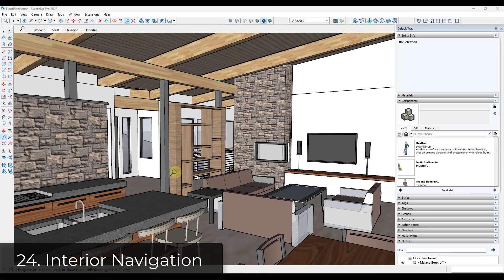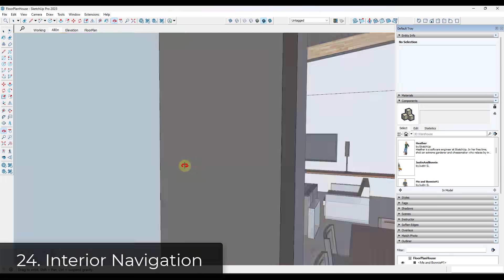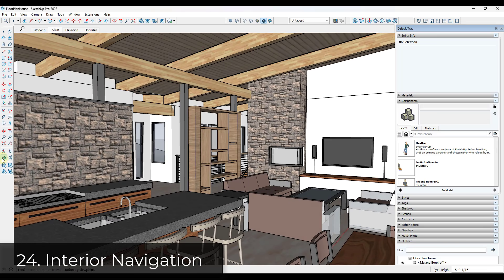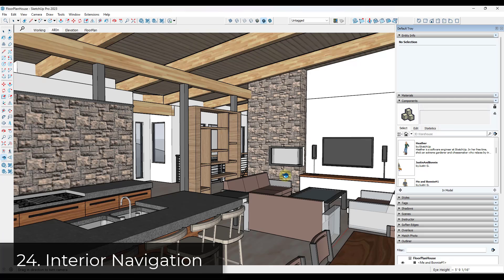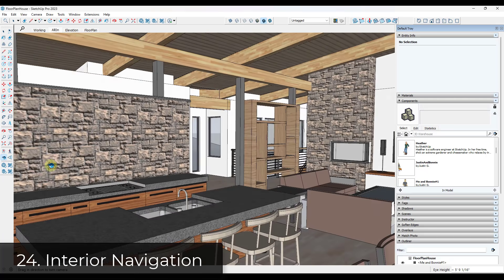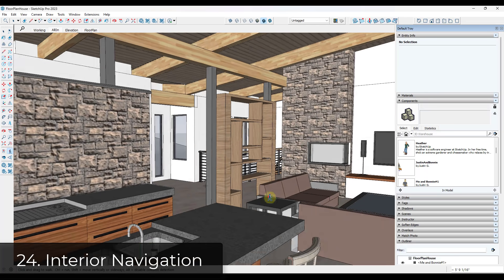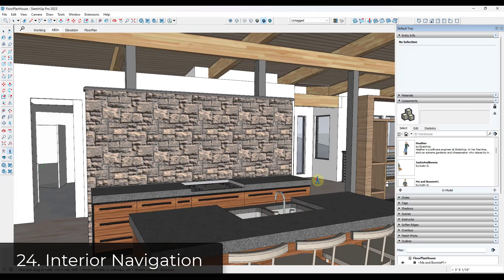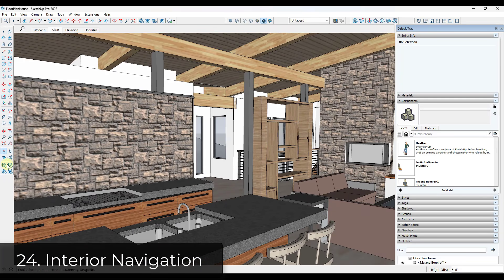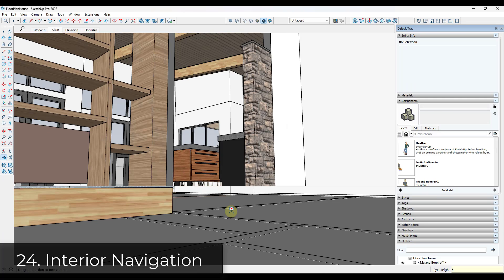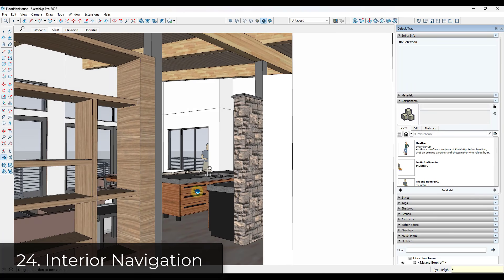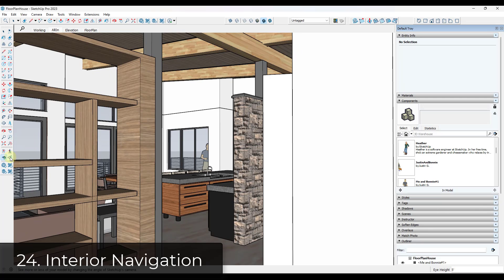Tip twenty-three: navigating around an interior space can get tricky with the orbit tool. Instead, use the first-person camera views in the large toolset — right-click and click on Large Toolset to open it. This gives you a look-around tool, a walk-around tool for moving quickly through the interior, and a tool to click and drag your camera direction. You can also type in a height value to set your camera height above ground.